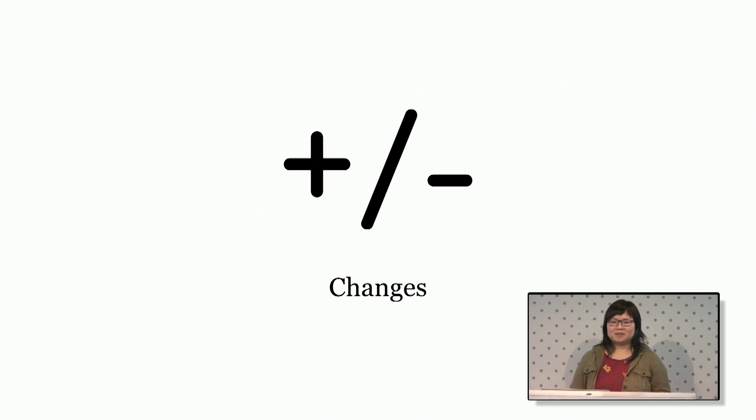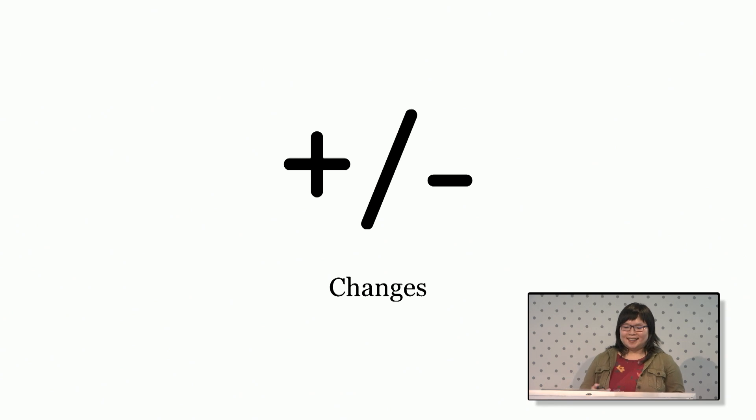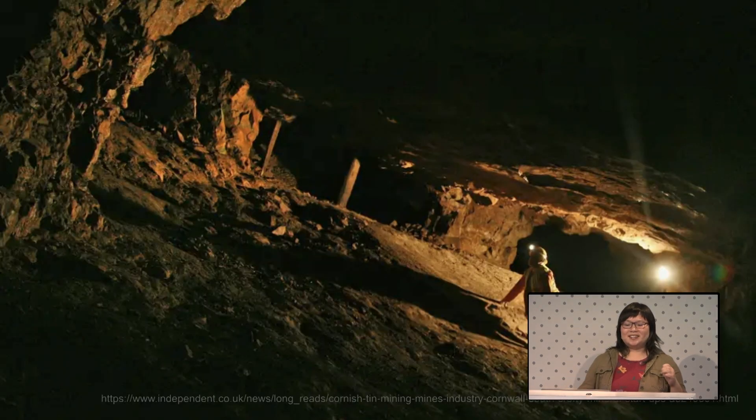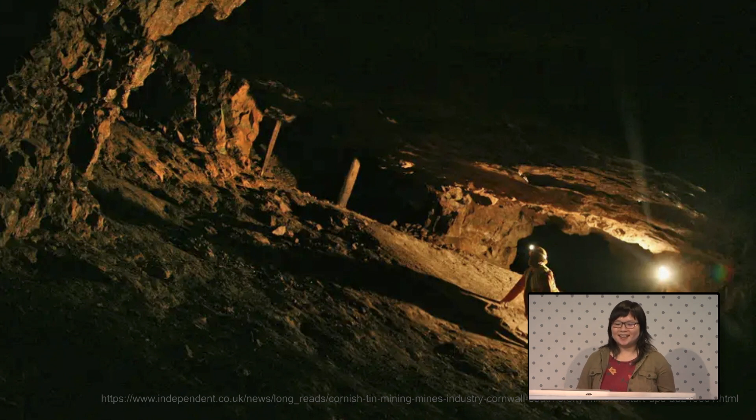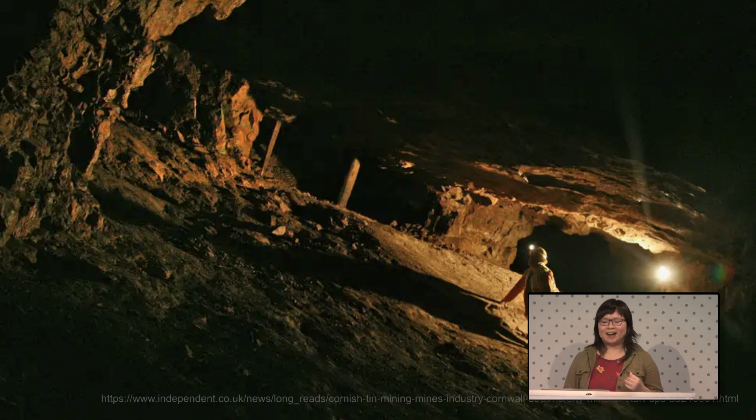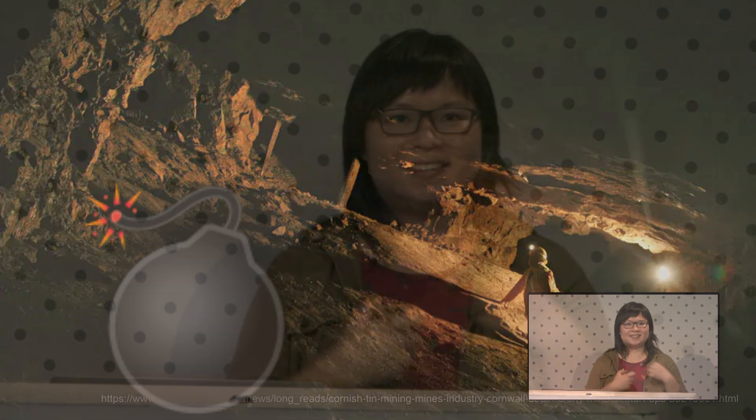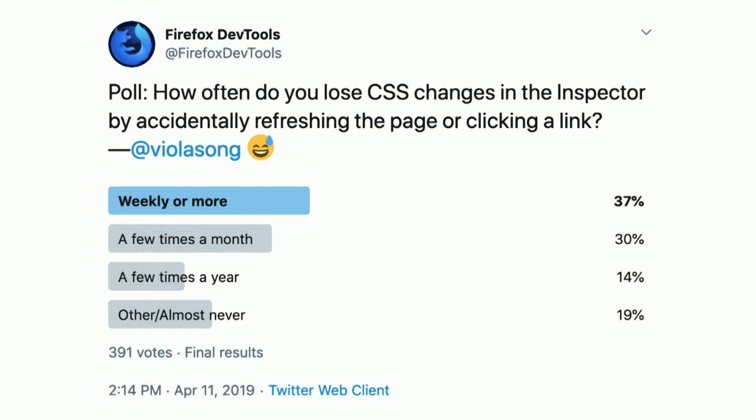So I'm gonna talk about changes first and you saw a great demo from Harold earlier. This is one of those age-old issues that we all got used to, not having good persistence in browser DevTools. I had some dramatic moments in meetings where I yelled about how all of our tools are a ticking time bomb of data loss. And I know that the data loss is real because I asked how often do you lose CSS changes by accidentally refreshing. And many people said weekly or more often.